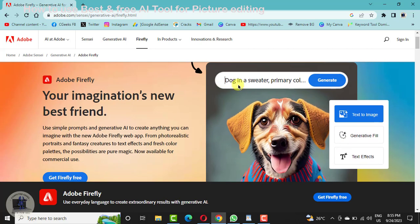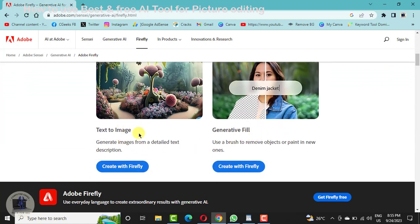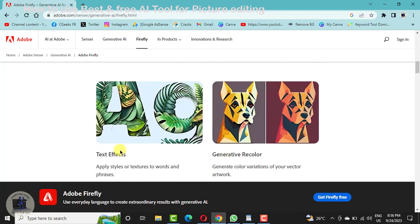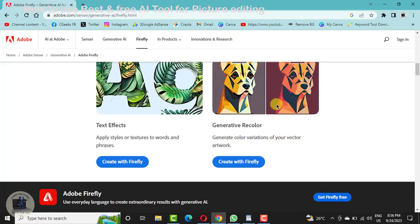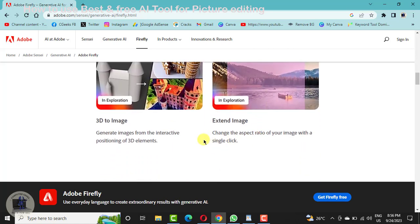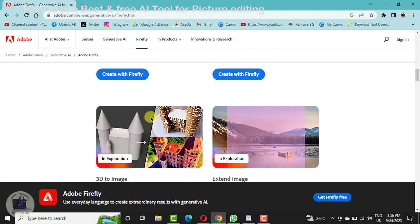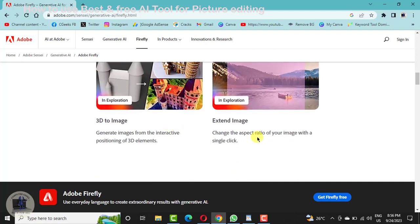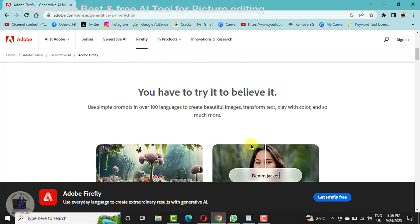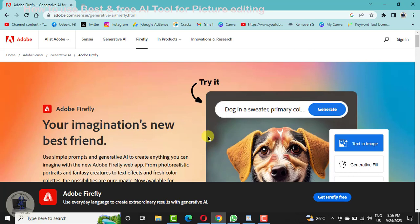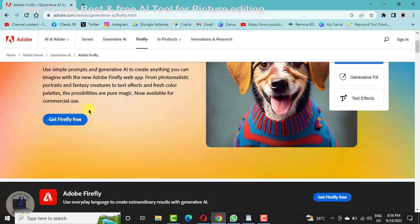This is Text to Image — you can type anything and the AI tool will create a picture for you. Then Generate Fill — you can take a brush and edit anything on your picture that you want. Text Effects lets you use alphabets in multiple effects. Recolor lets you recolor your images with various colors. Then 3D to Image — you can take a 3D design and get an image from it. Extended Image lets you extend your image and adjust the size of your picture for multiple purposes.